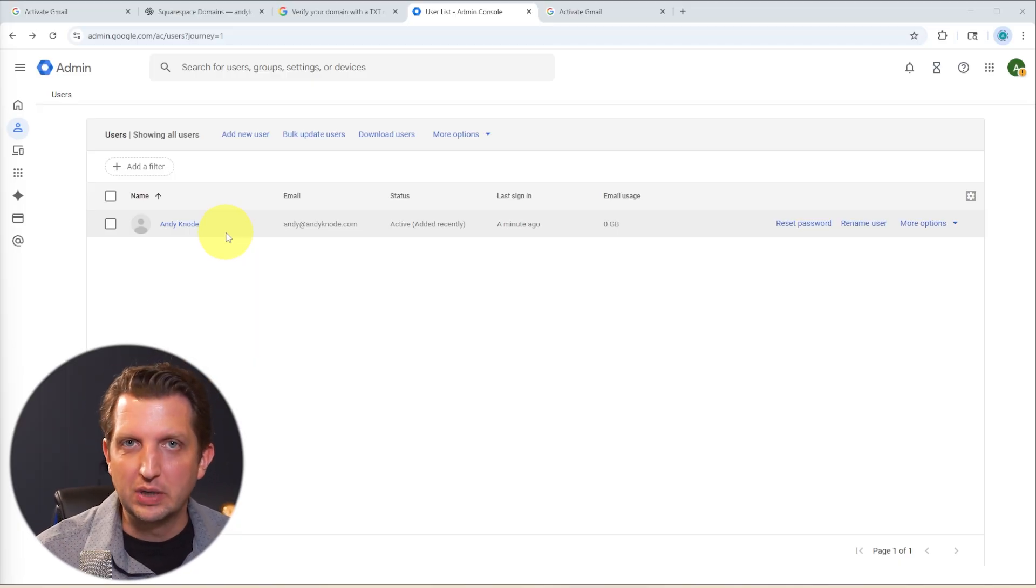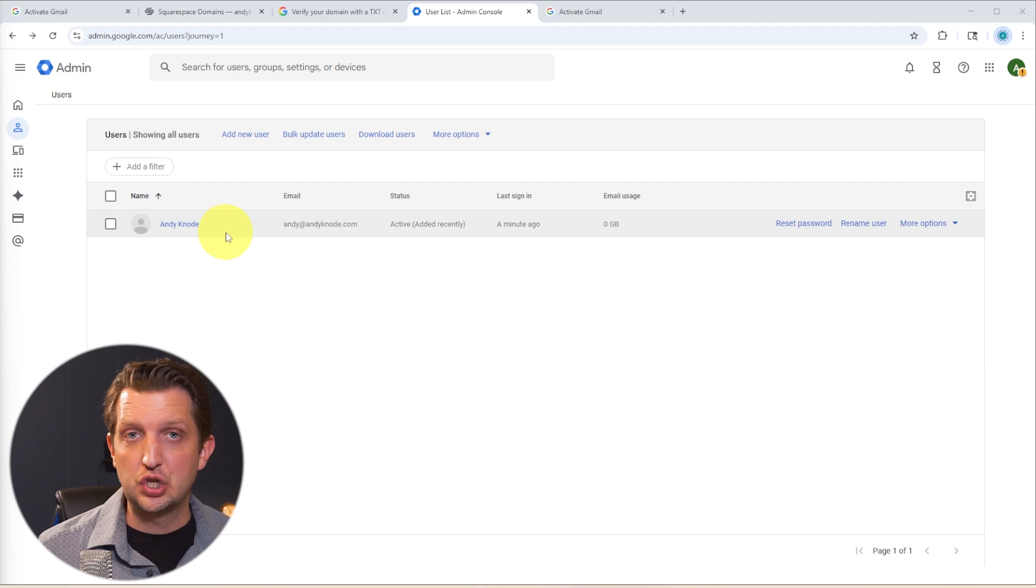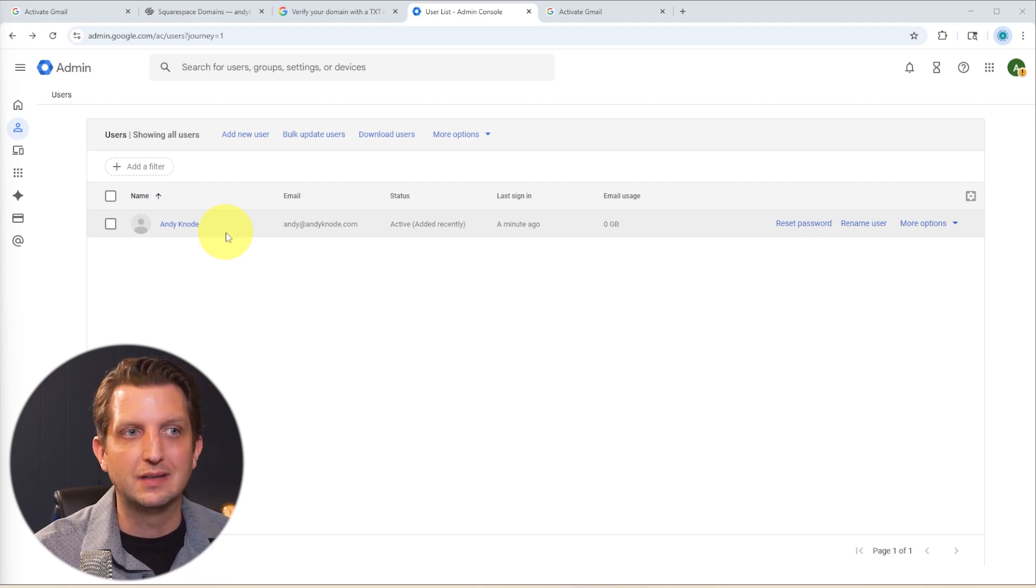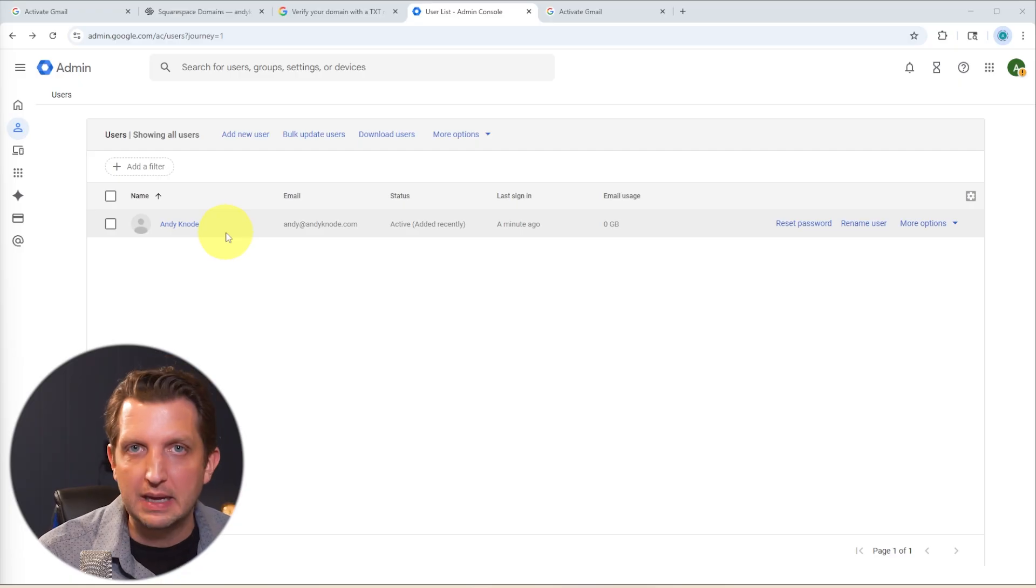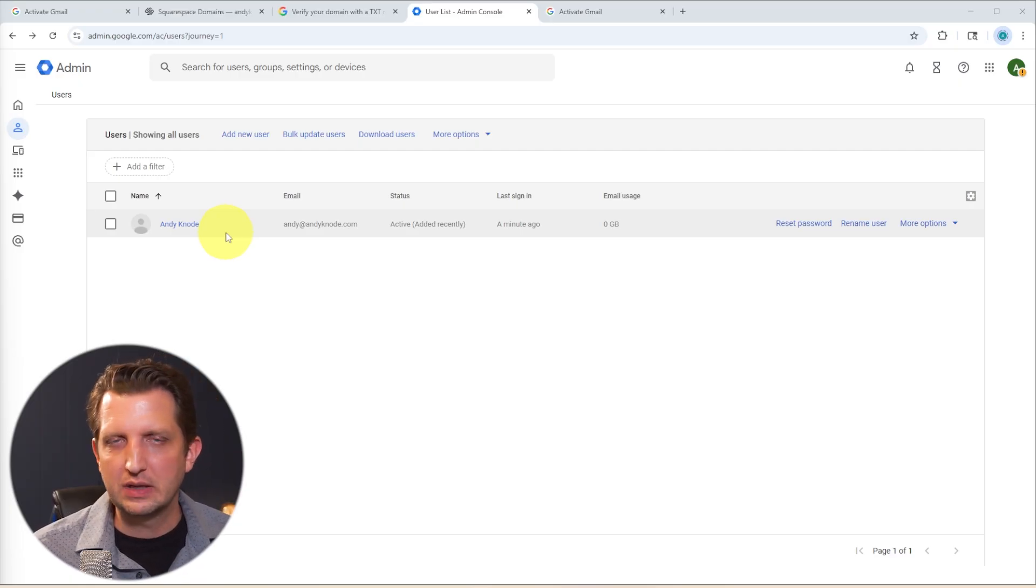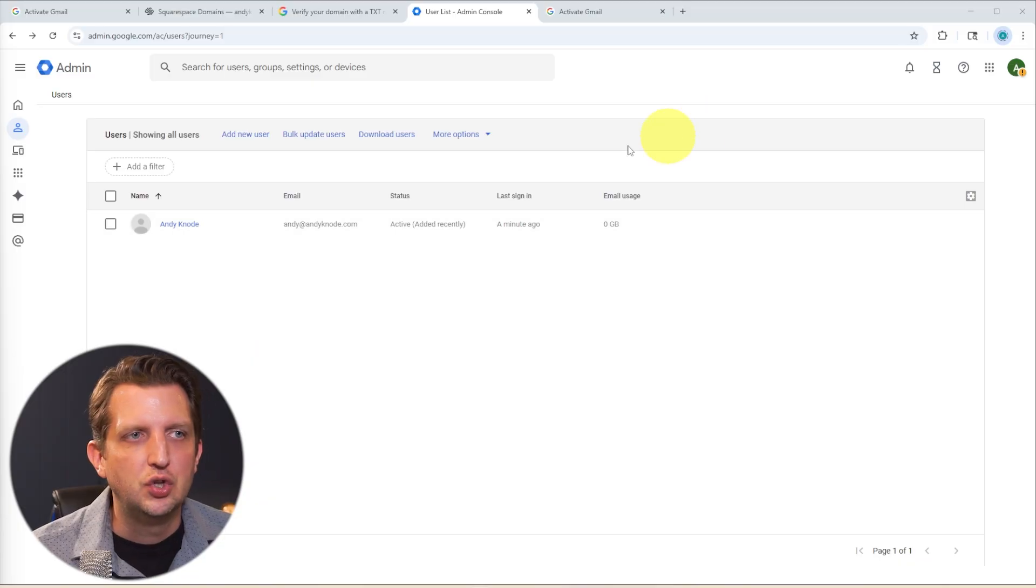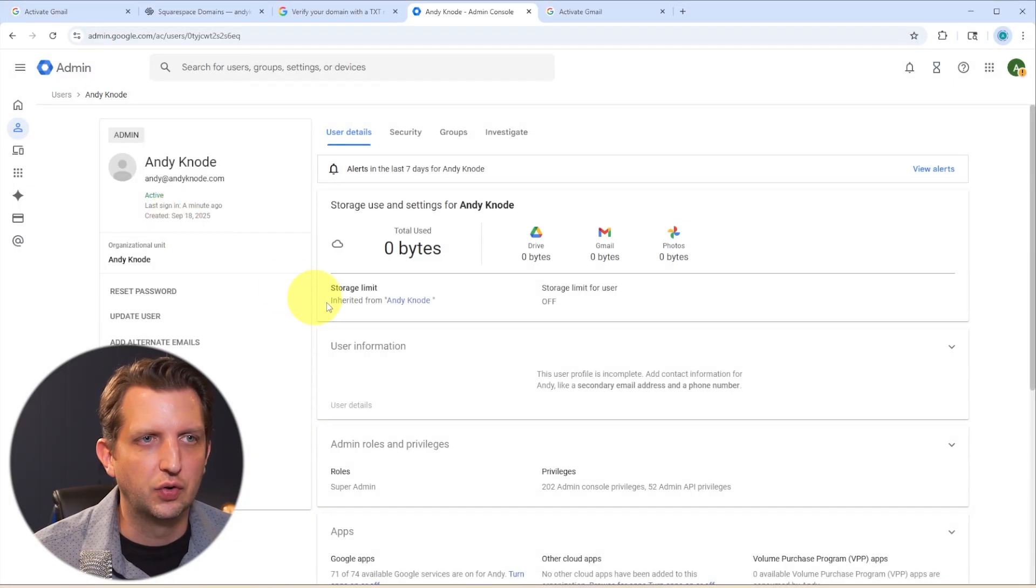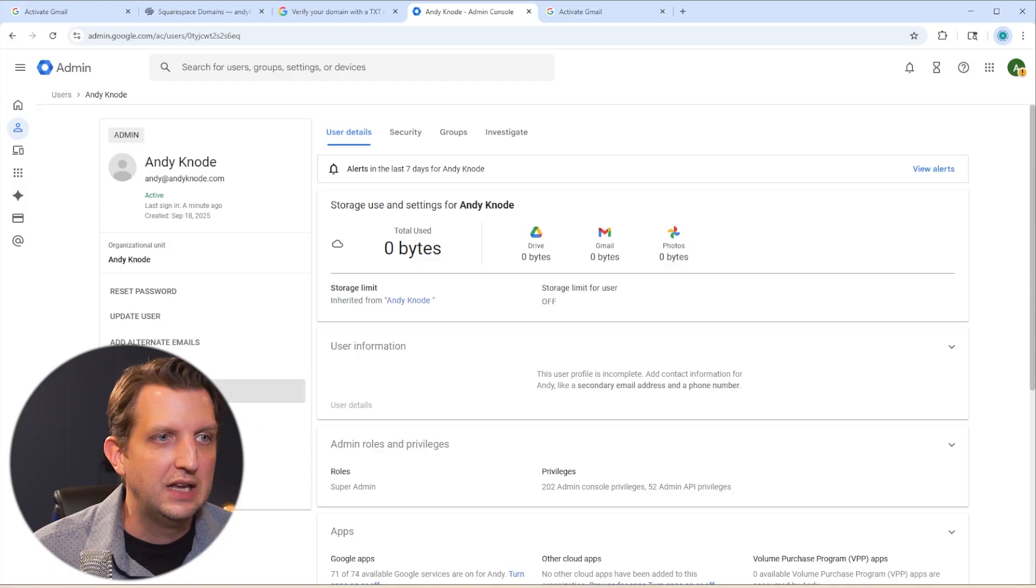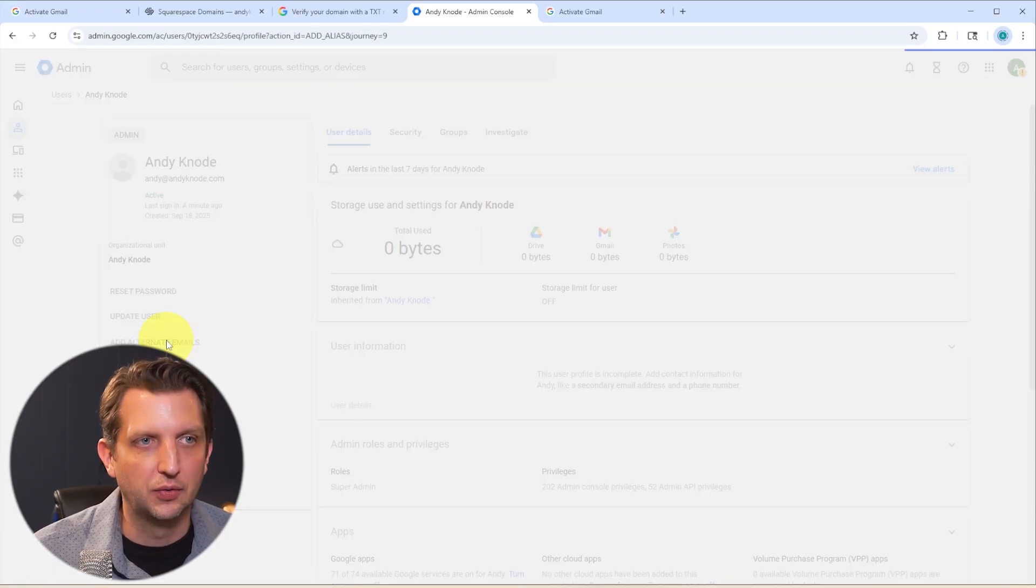However, I'll give you a little bonus tip here. If it's just you, but you want multiple emails, like maybe you want sales at your company name or admin at your company name so that you're not always using your name, or you can separate your accounts that way. You can go into your user, and this works for any of your users, and you can add alternate emails.